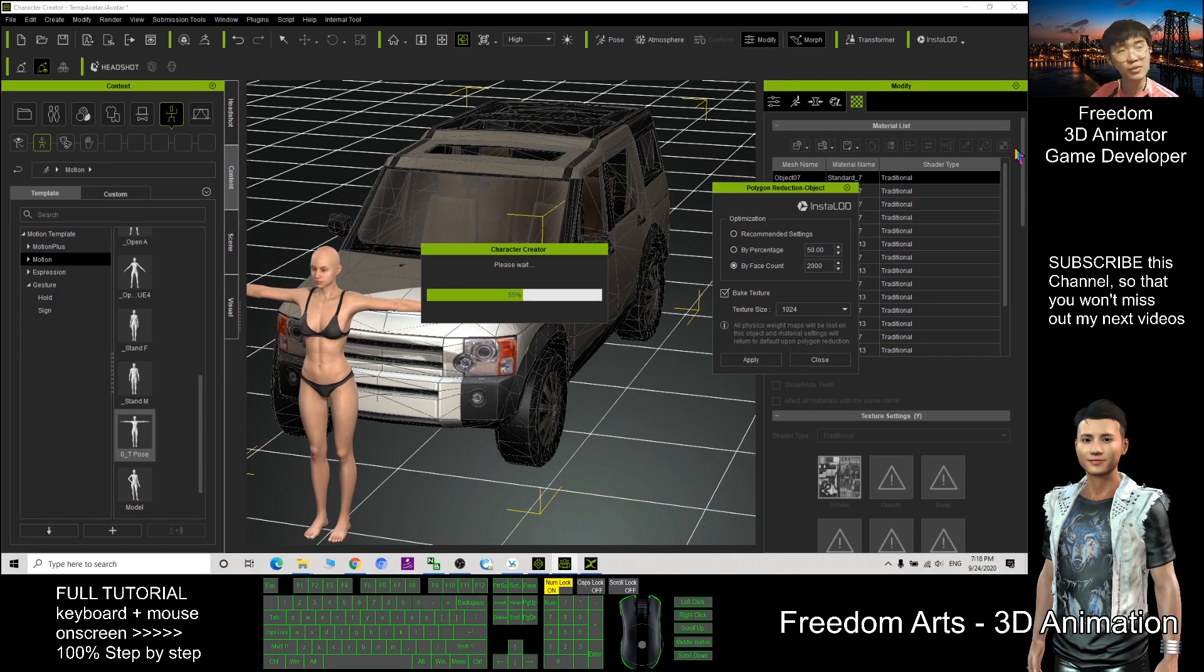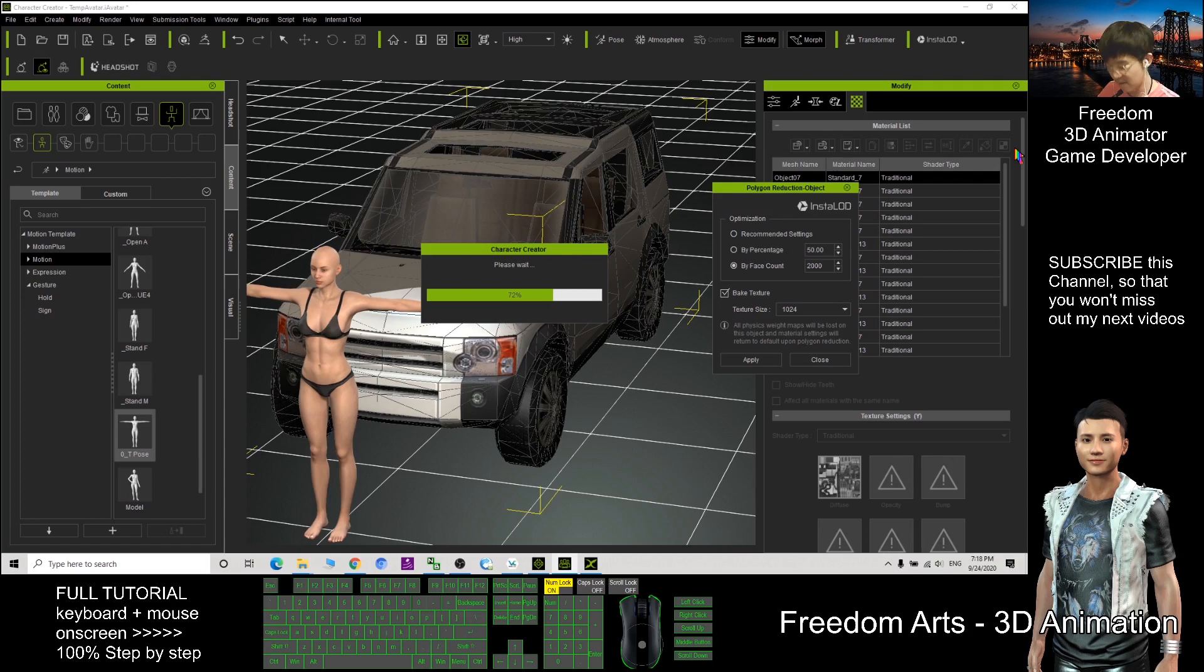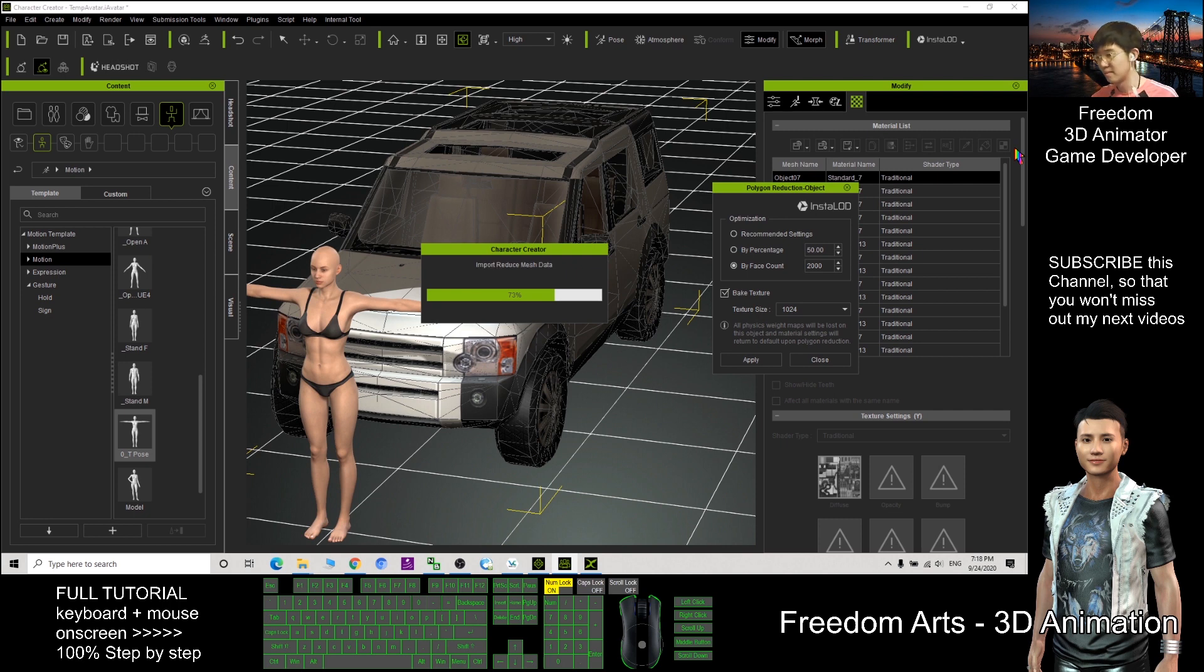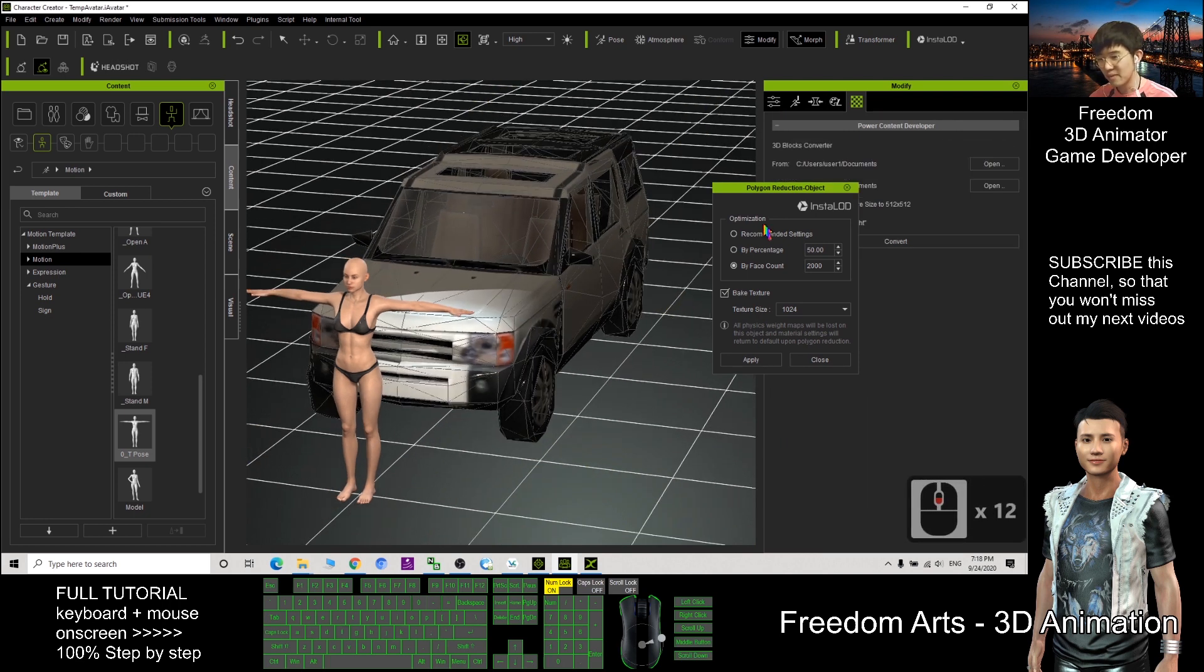So here you need to wait for a while. If your 3D model is too big, too complicated, it may take some time. Alright, now it already reduced to 2000.